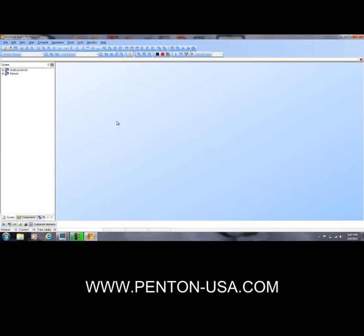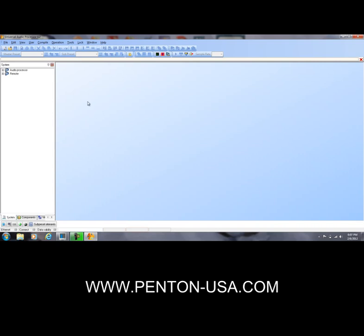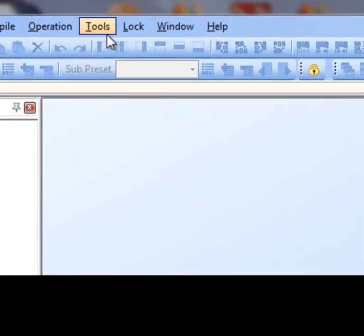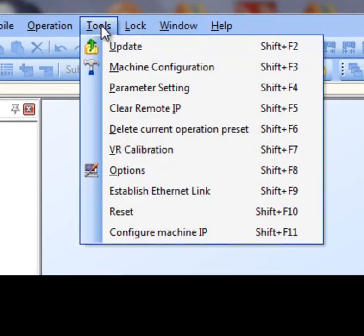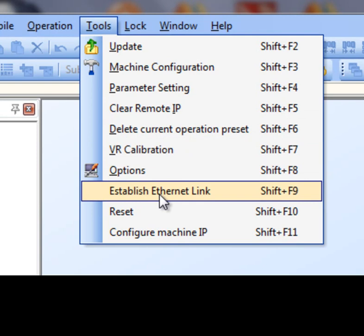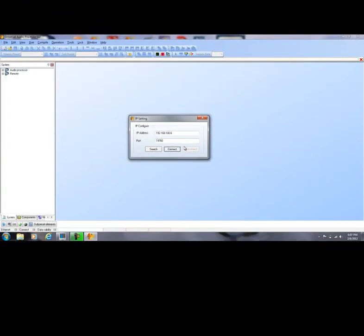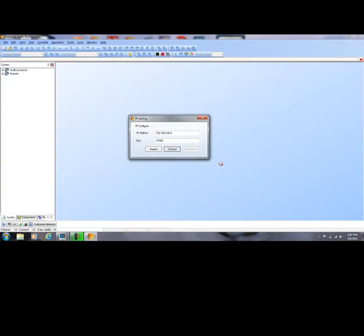Now that we have the software launched, let's go up to the tools and scroll down to the established Ethernet link. Click on that and as you can see on the IP setting config window that pops up.